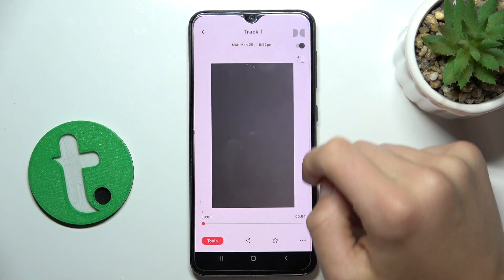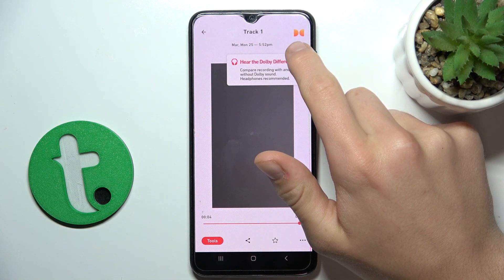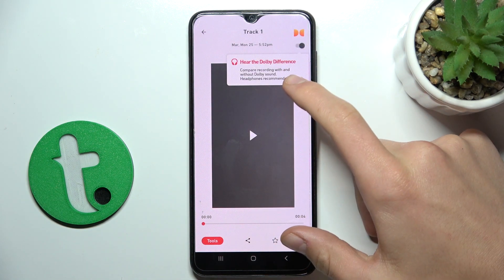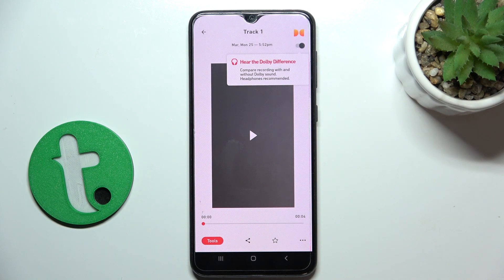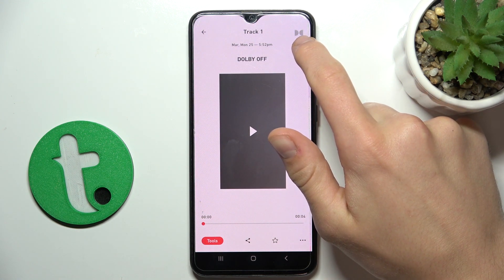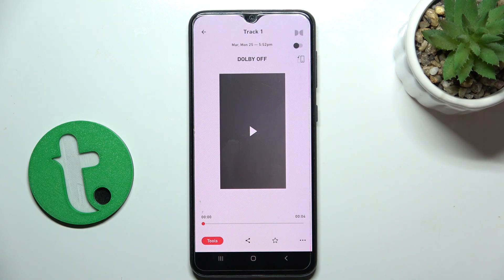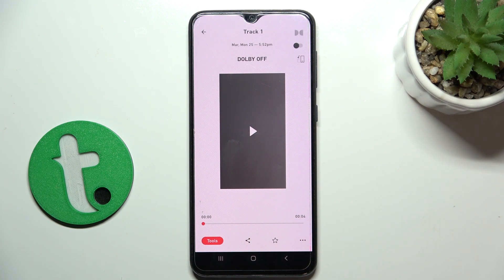Okay, and now if this icon is colorful, it means the video is being played with the effects of the Dolby On App. But if you click this button and the icon turns gray and this text is displayed, it means the audio of the video is being played raw.